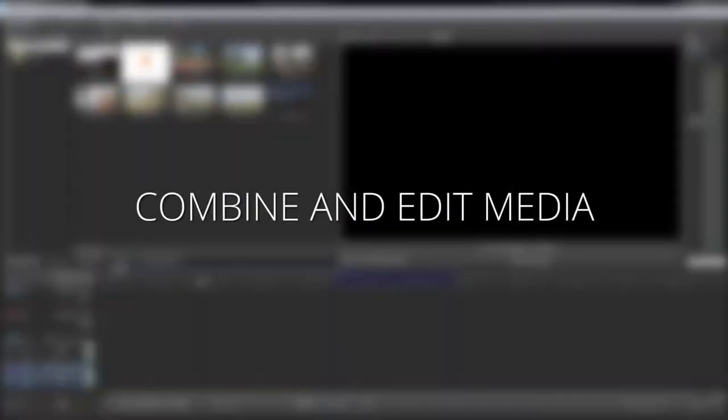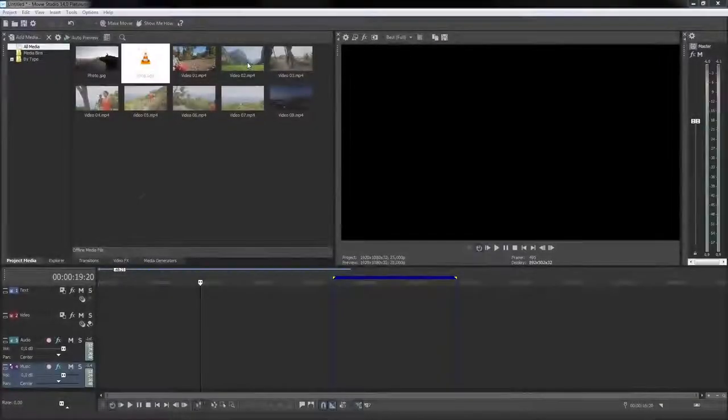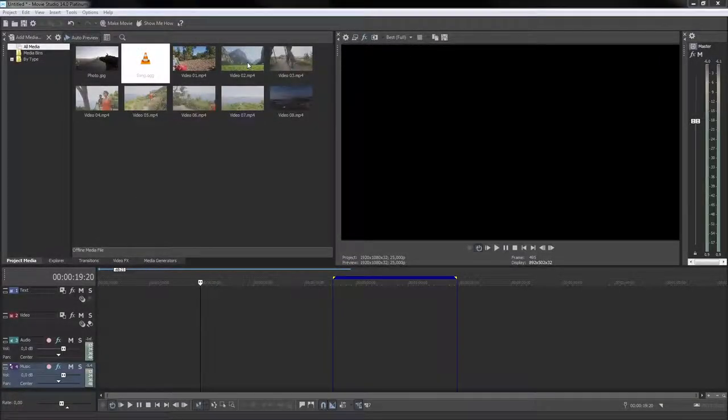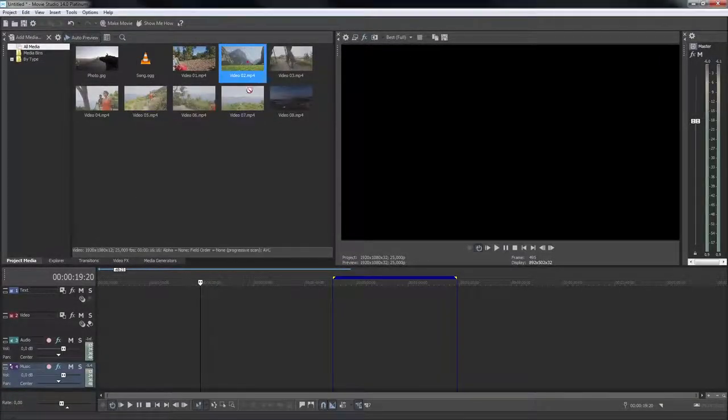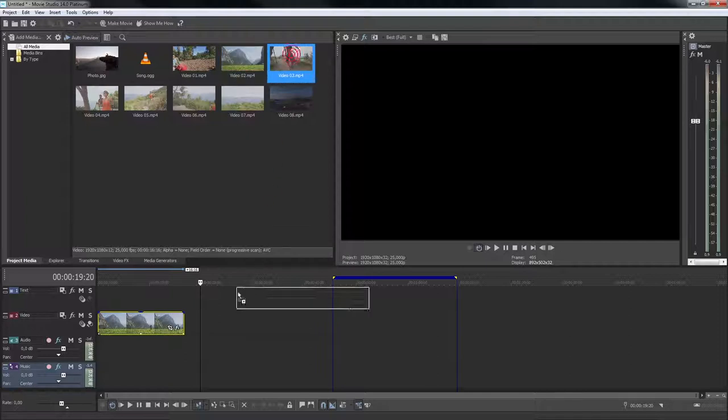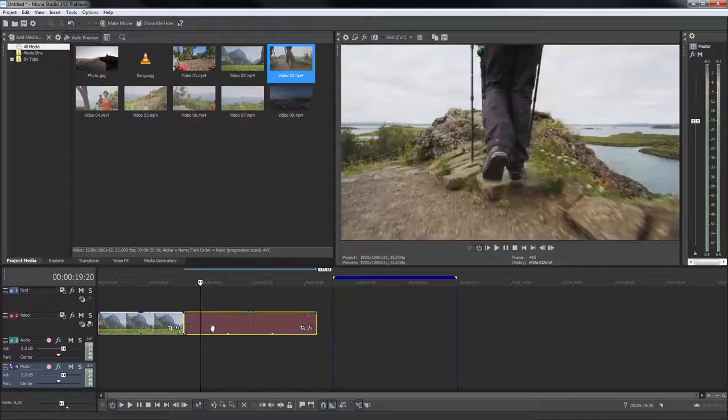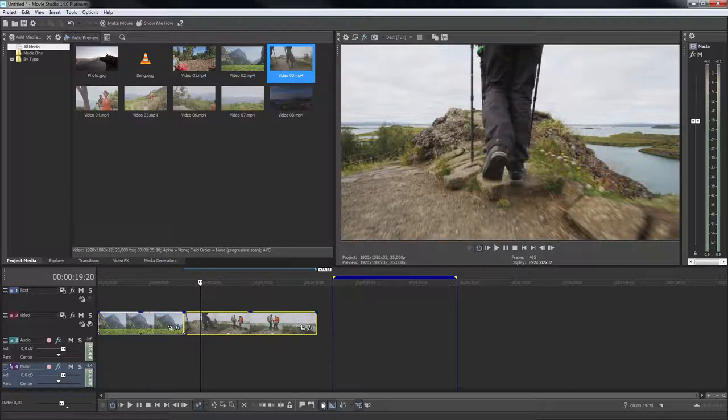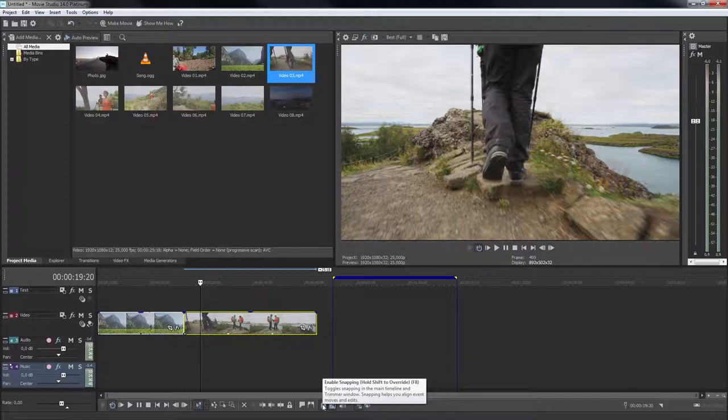To create your movie, you'll combine various media files in the project timeline. Clip events snap into place next to one another so that everything fits in seamlessly. You can turn off this behavior if you like.